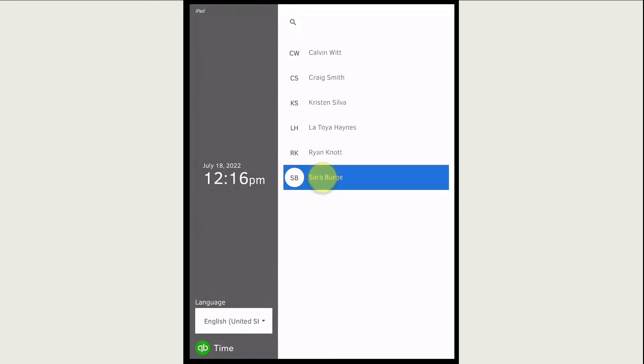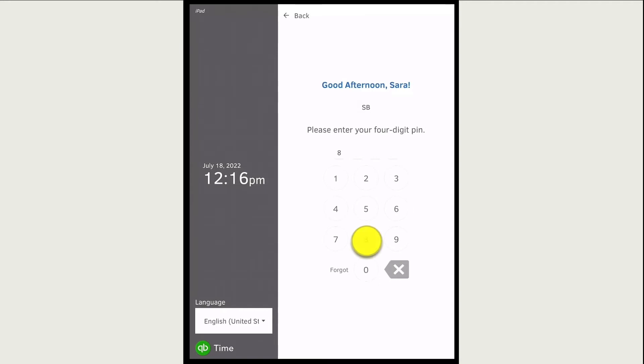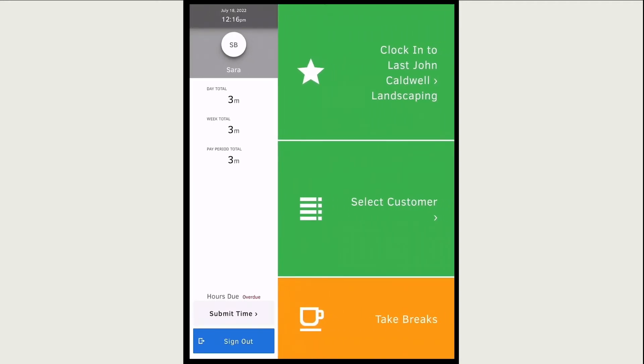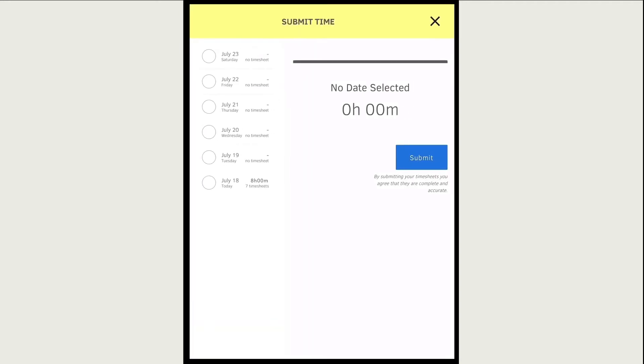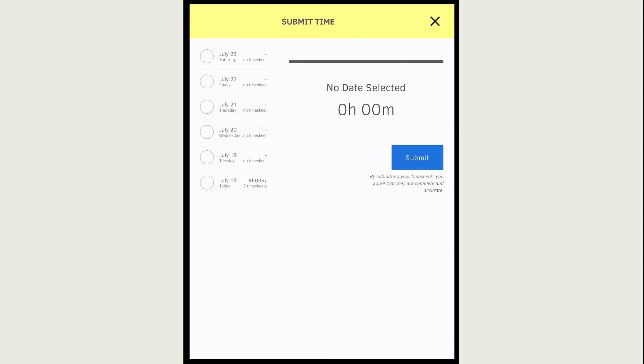Or to submit your time later, sign into the kiosk and select submit time. Always make sure your hours are correct before you submit them. If you need to edit your time, you'll need to sign into the web dashboard or mobile app, or reach out to a manager.